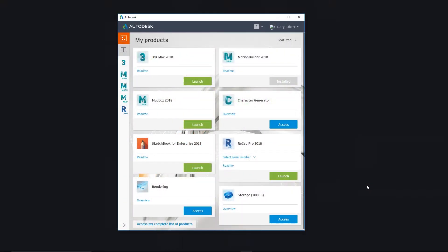In this presentation, I'm going to show you a film and TV workflow that uses several of the applications in the Media Entertainment Collection, specifically 3ds Max, Maya, Mudbox, Sketchbook, and ReCap. I'm also going to touch on the Arnold 5-pack, which is now available with the M&E Collections.